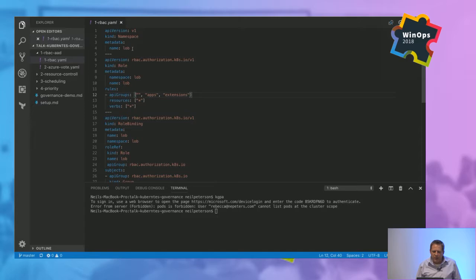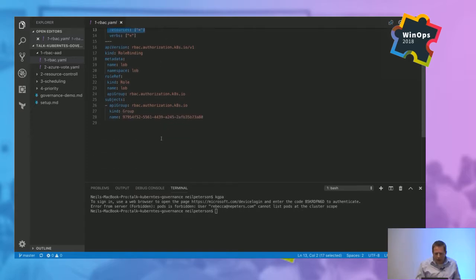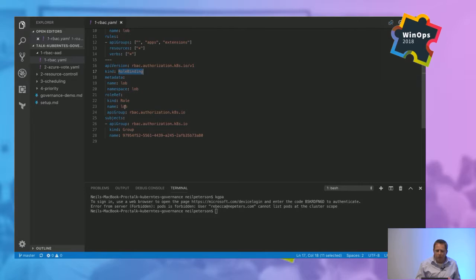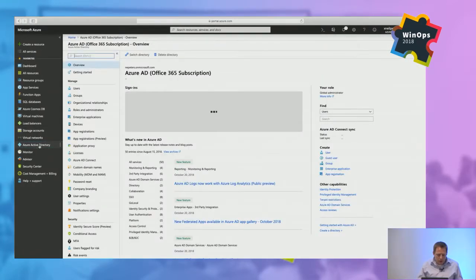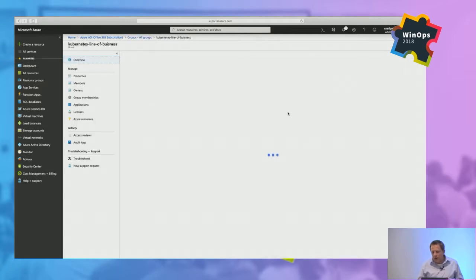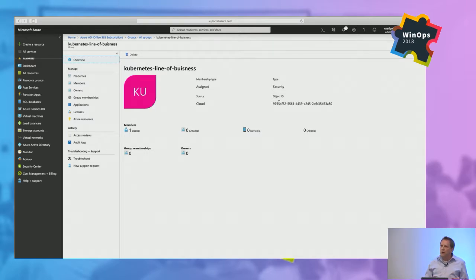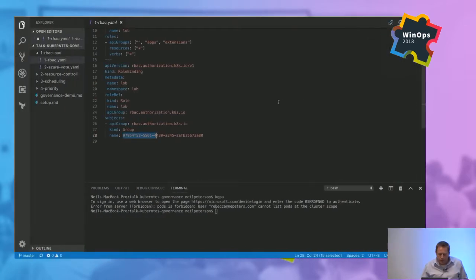I'm going to do a couple things with this manifest file. My goal: I want to give this user full access to a single namespace. I'm creating a namespace named LOB — line of business applications. I'm creating a role that has access to all resources with all verbs — total admin of that namespace. I'm then creating a role binding between that role and a group. That group has a long GUID starting with 979. If I go to Azure Active Directory > Groups, I've got a group called 'Kubernetes line of business' — it has an ID matching that GUID. Rebecca is a member of this group. Once you have this set up, you can drop users into this group in Azure Active Directory and they inherit those permissions from the role and role binding.